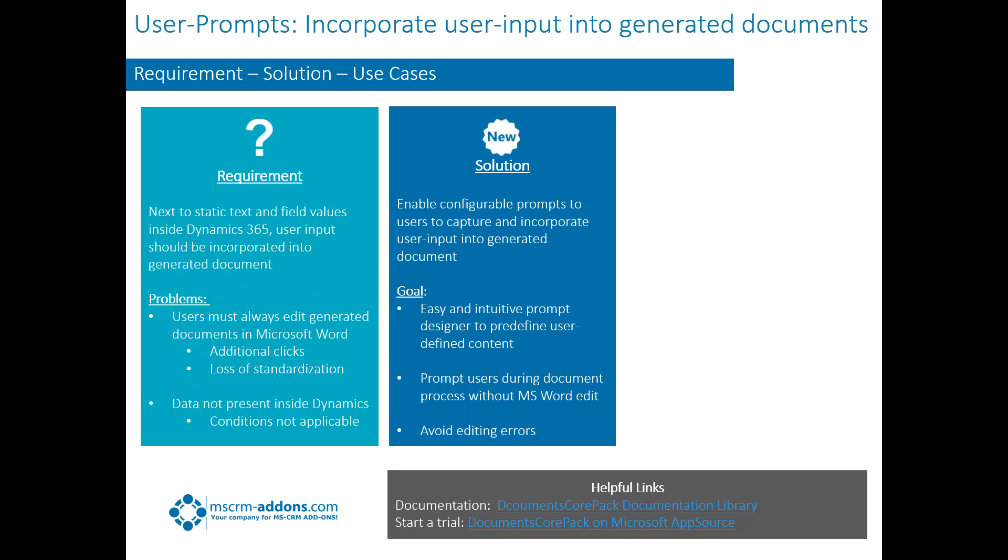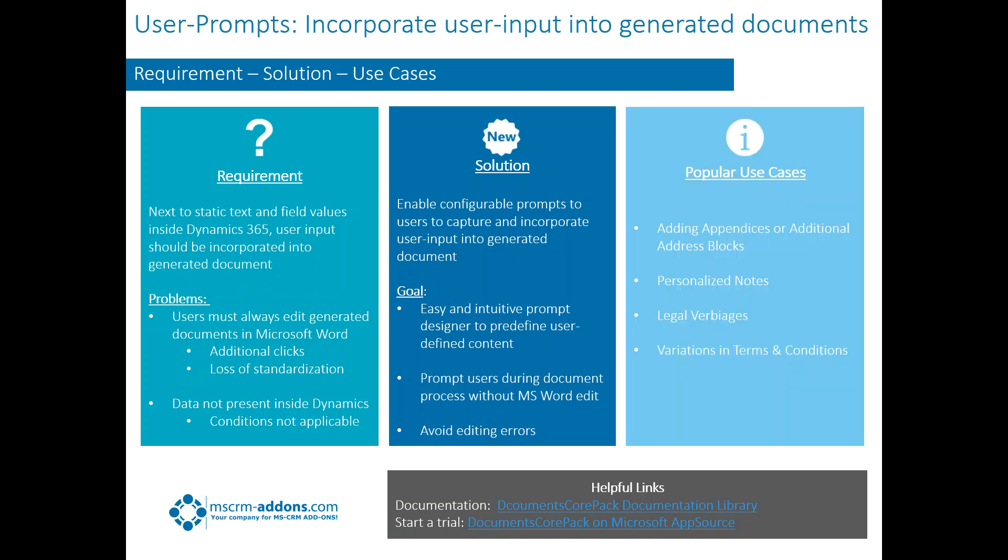So that's what we're trying to accomplish here. Some of the popular use cases would be, for example, we want to add appendices or additional address blocks. We would want to maybe add a personal note, some legal verbiage, and variations in terms and conditions.